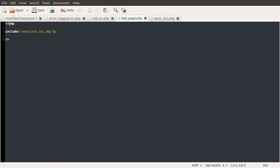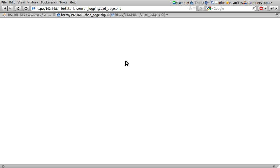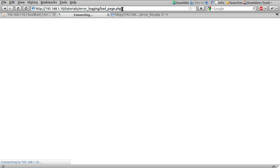So now if we reload our bad page, we will hopefully not get any errors, oh we do. I can't spell, good news.